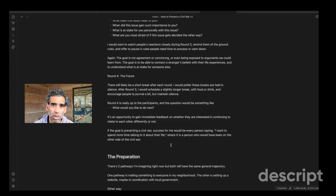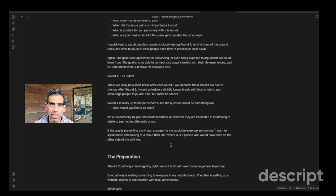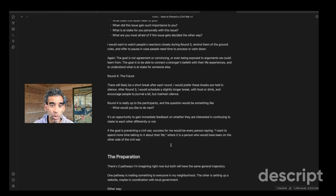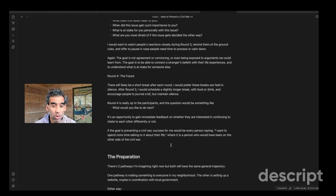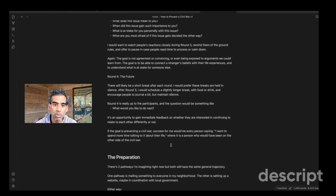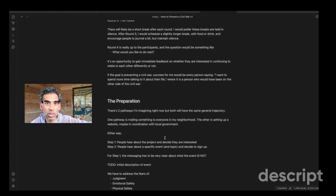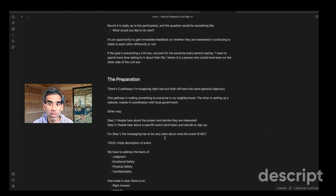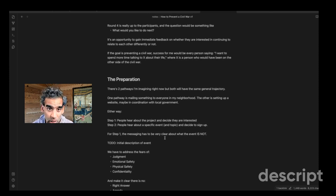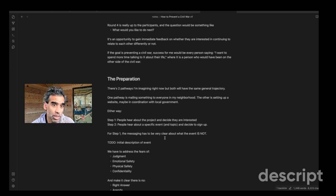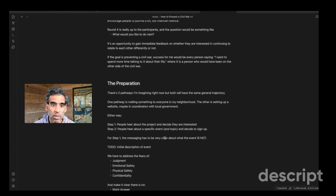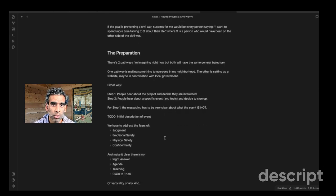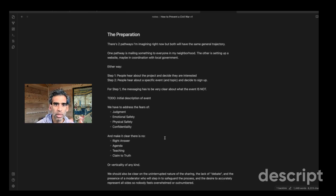So that's kind of why I wanted to add round four. And that could be quick. That could be like a two minute one, but it's really just like, what's the takeaway? And just so we get a sense immediately of how did this land and is it helping, you know? So if the goal is preventing the civil war, which is my goal, success for me would be every person saying, I want to spend more time talking to this other person about their life, where that person is someone who would have been on the other side of the civil war that they ordinarily would have been afraid of. So that's how I would measure success. Okay. And that's the basic outline of it.